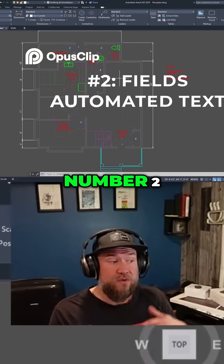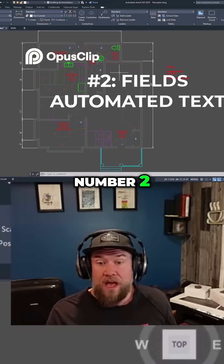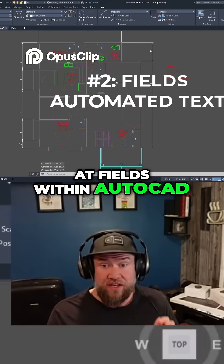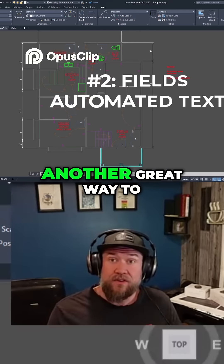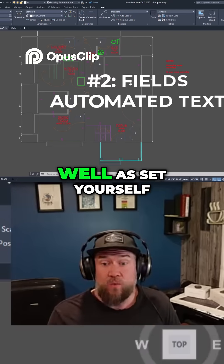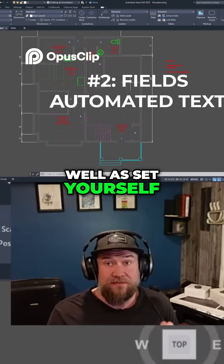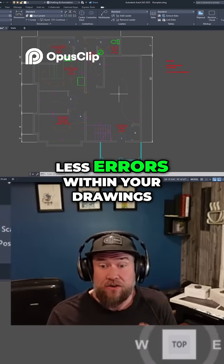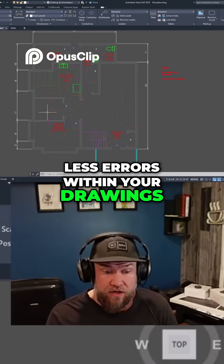Moving along to number two, we're going to look at fields within AutoCAD — another great way to be more productive as well as set yourself up for success and fewer errors within your drawings.